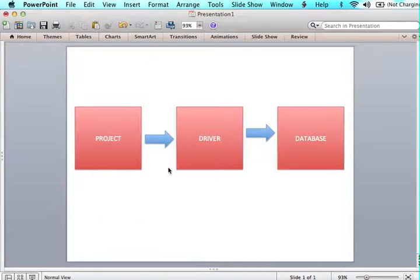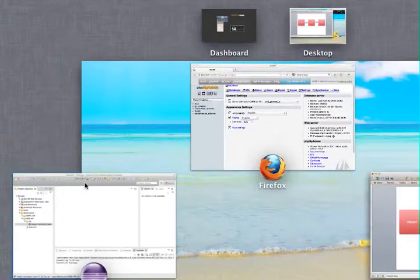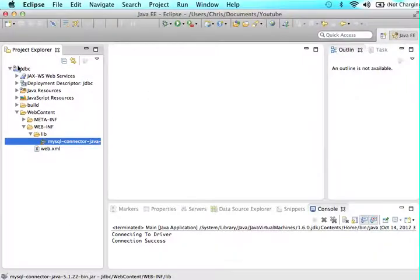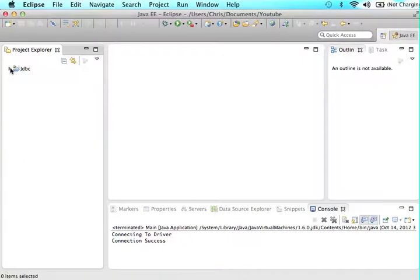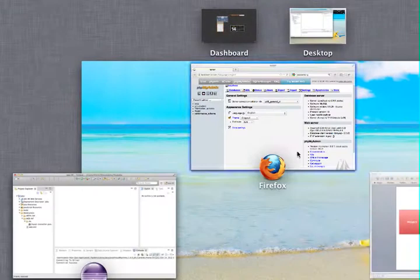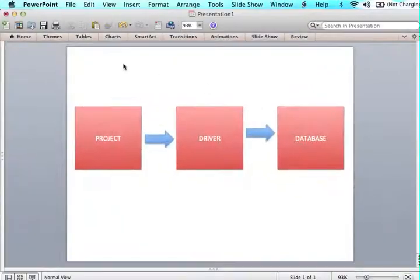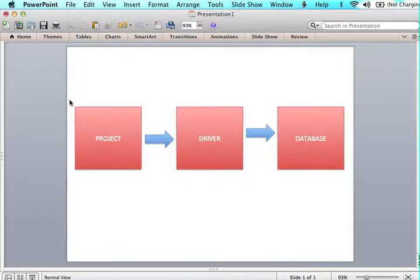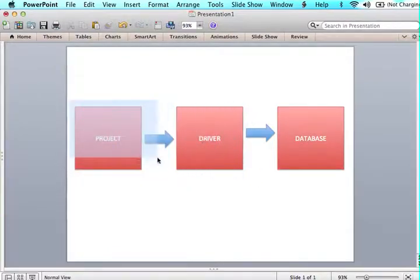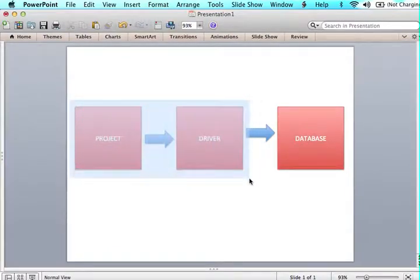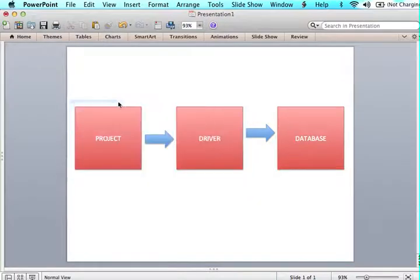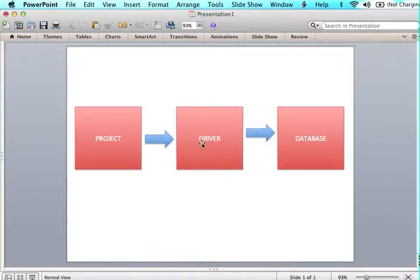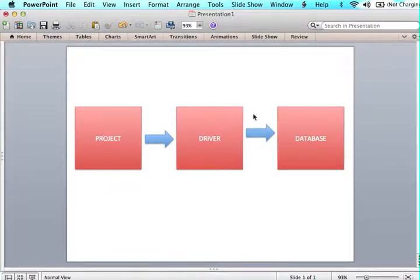If you just think of this flow, it's always going to start with our project. So here's our project JDBC, this holds everything that we have, and then we have our driver which is in that lib folder. So what we're going to do in this tutorial is we're going to make the connection from this project to the driver. We're going to write that bit of code that will make us connect from the project to the driver, and then the next tutorial we'll learn how to connect from the driver to the database.